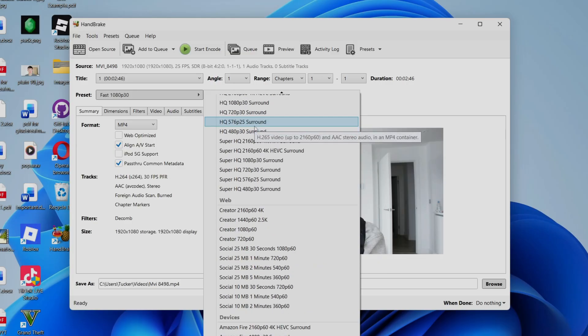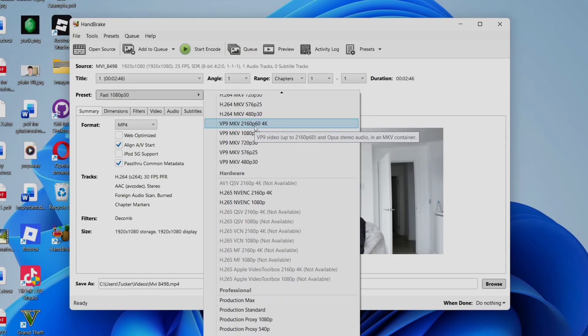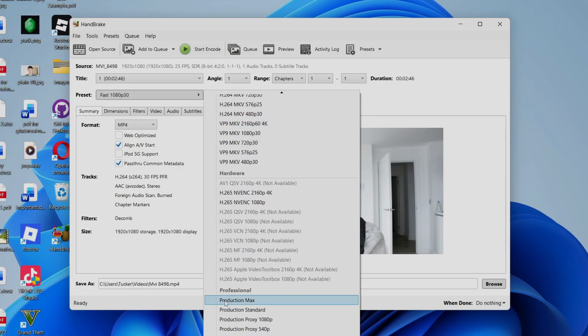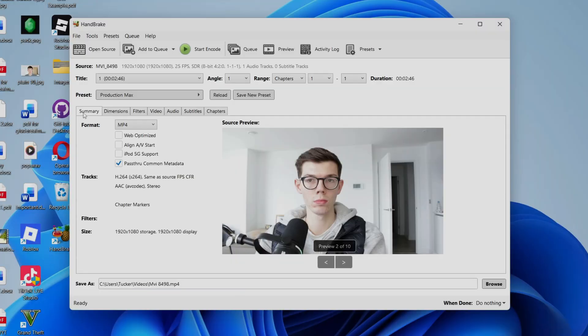Now what you want to do is come all the way down to the bottom, and you want to come into Professional, and we can select Production Max. So this is just going to be the Preset, and then now what we're going to do is customize this, just to get the settings the best for us, to reduce the video file size a lot, but also keep the quality high.